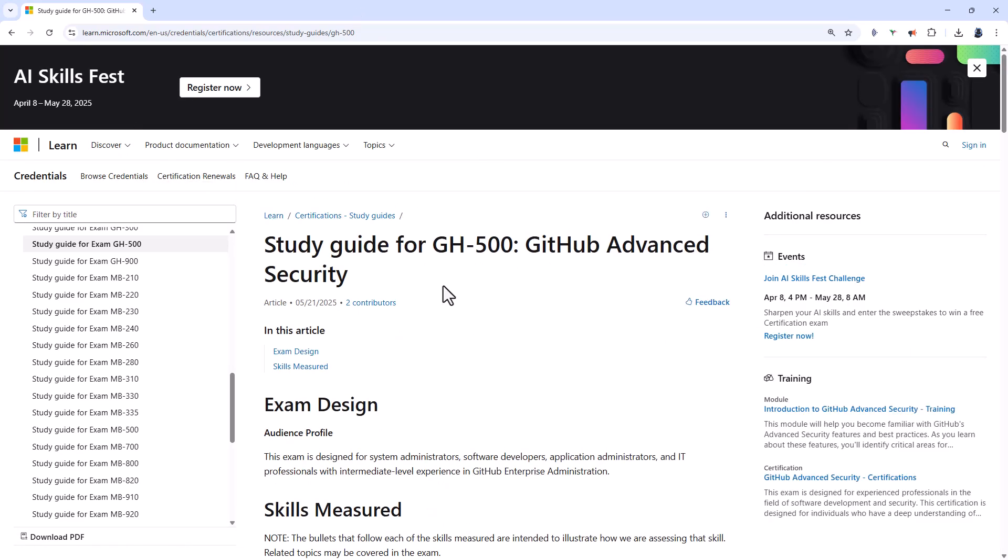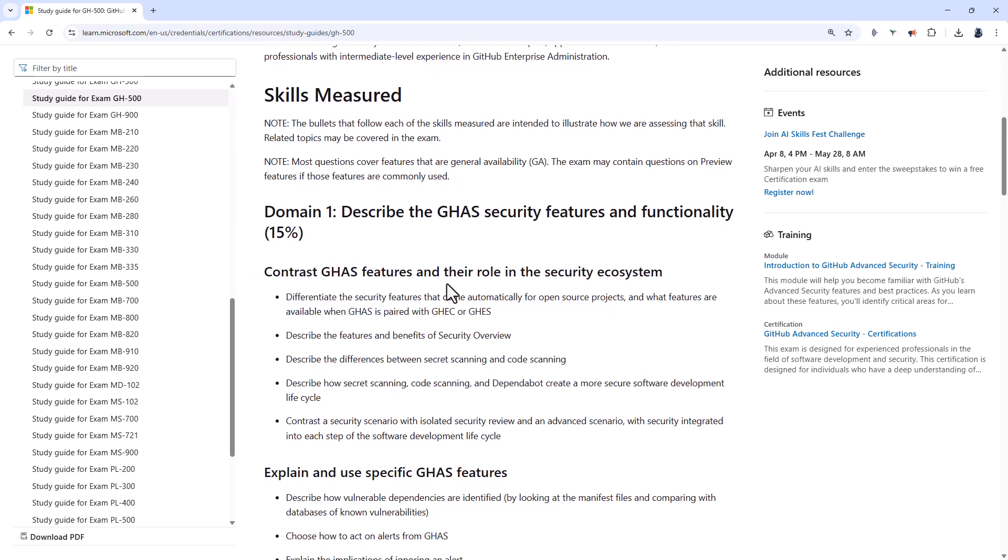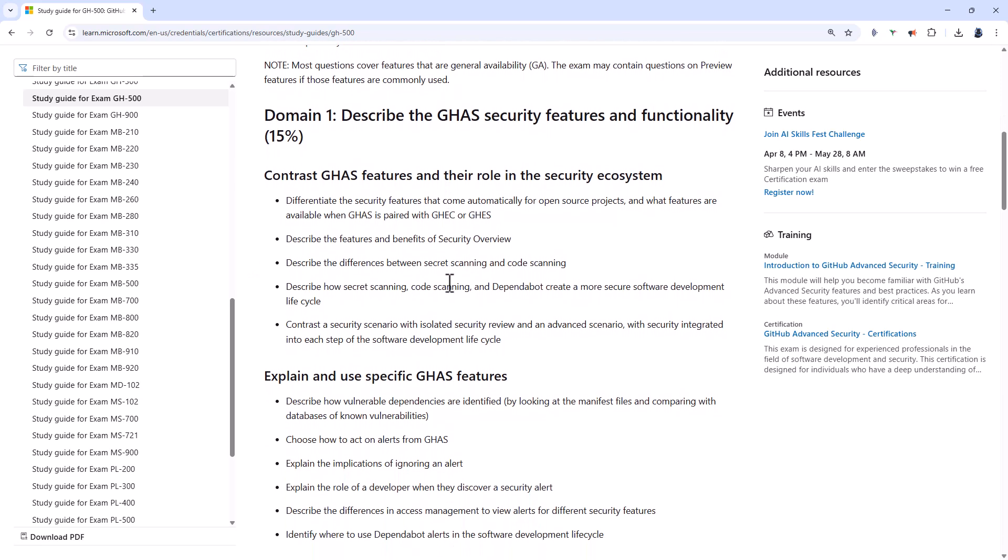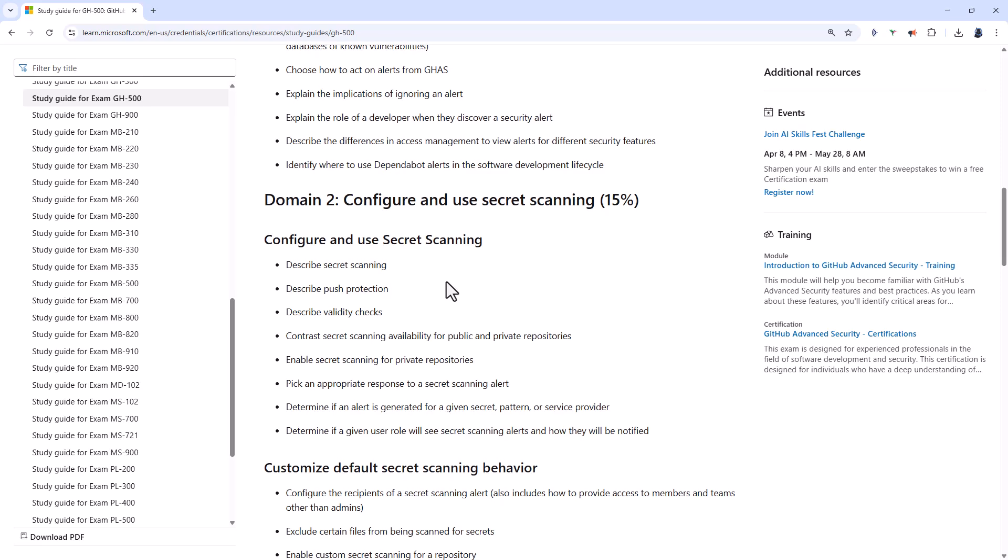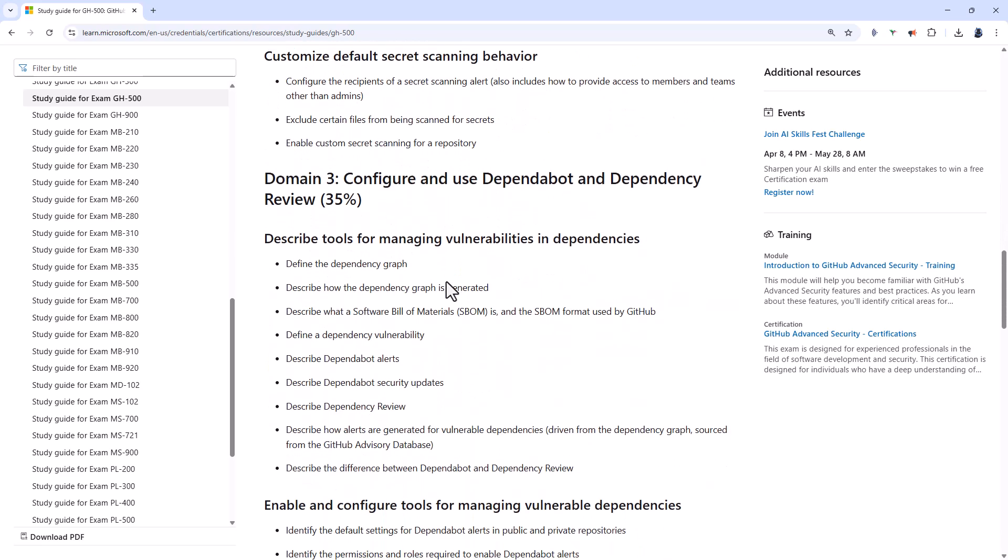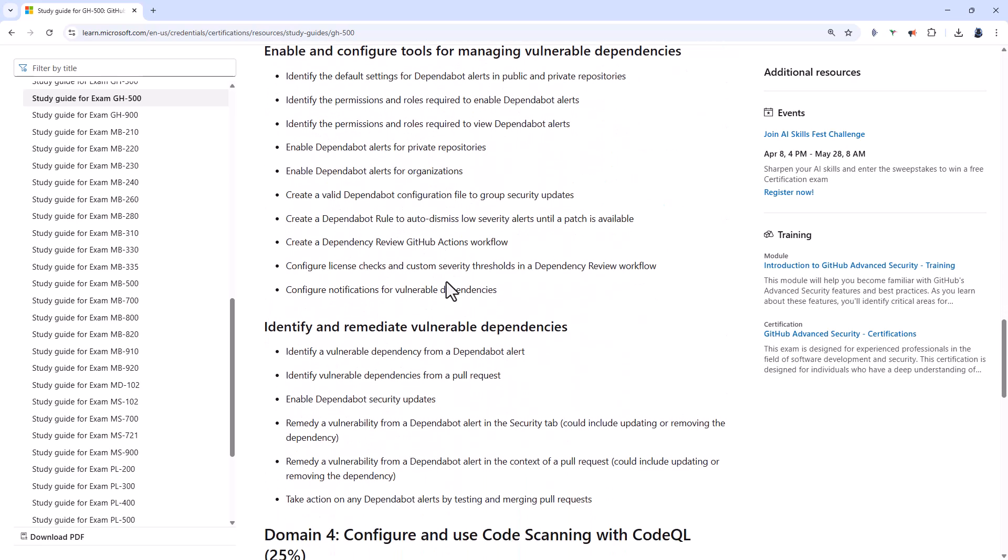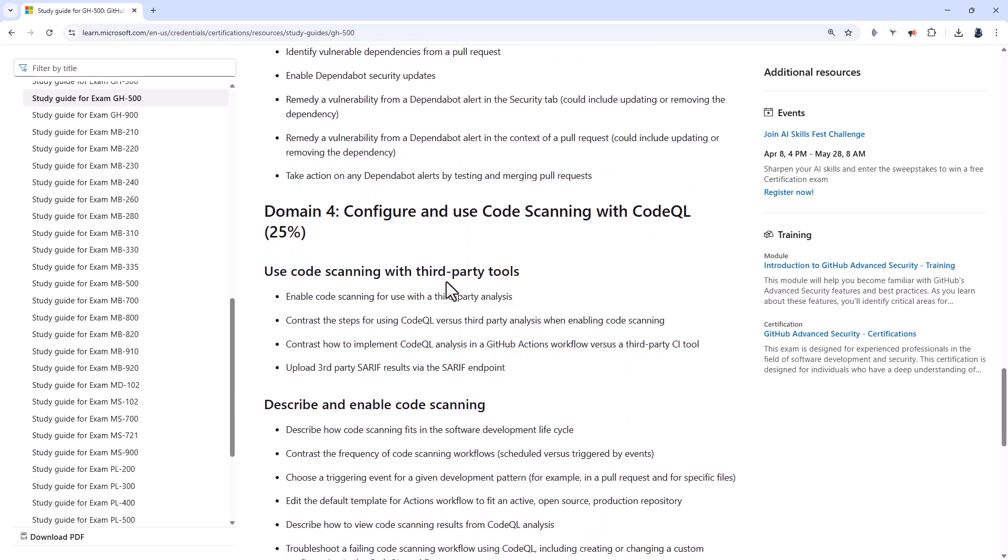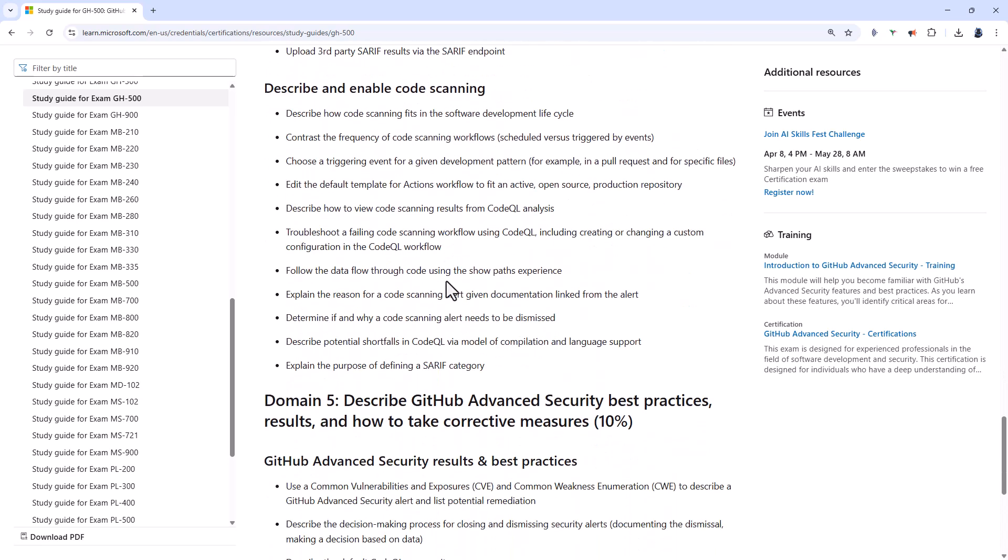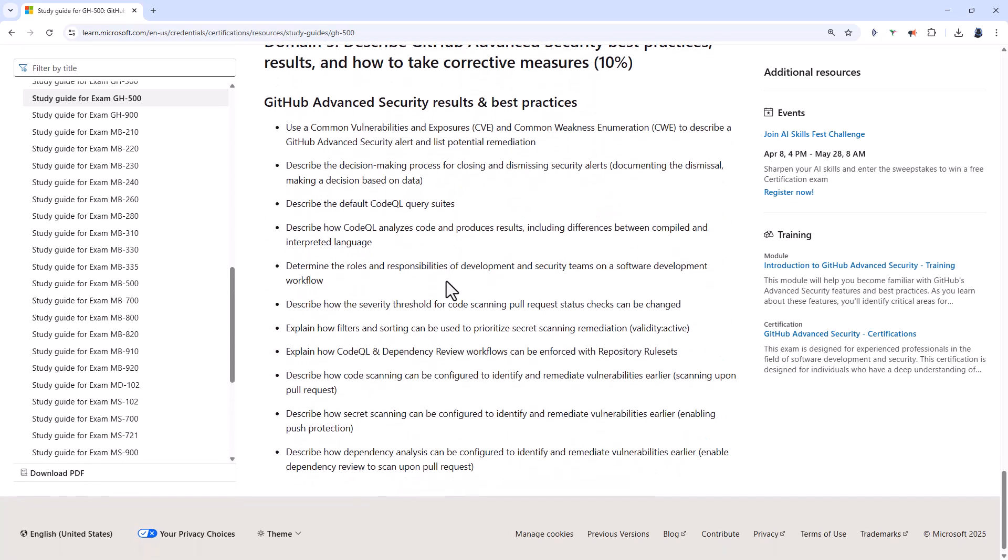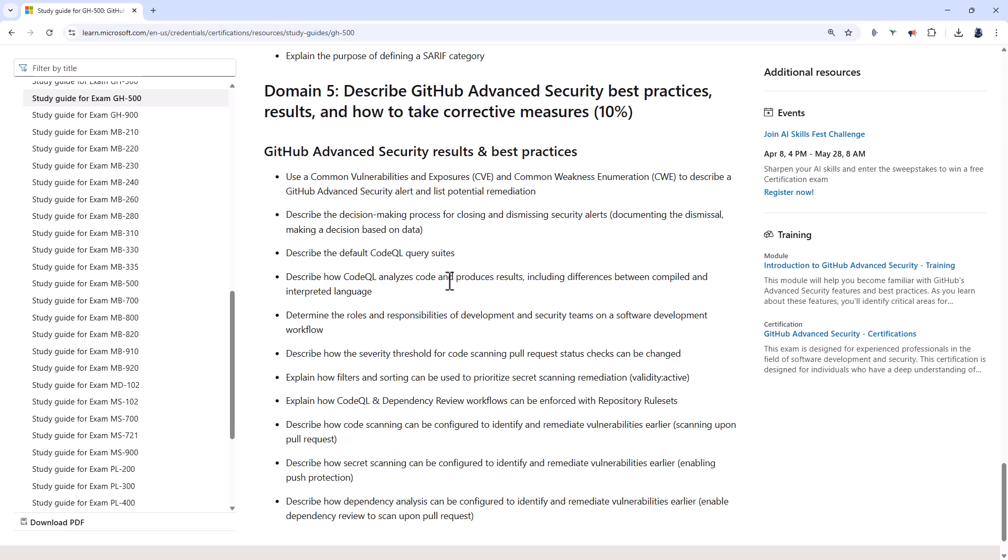And then finally, GH-500 is about advanced security. So you're looking at the GHAS security features and functionality. Domain 2, configuring and using secret scanning. Domain 3 is about configuring and using Dependabot and dependency reviews. Domain 4 is about CodeQL, configuring and using code scanning. And Domain 5 is about advanced security best practices, results, and how to take corrective measures.